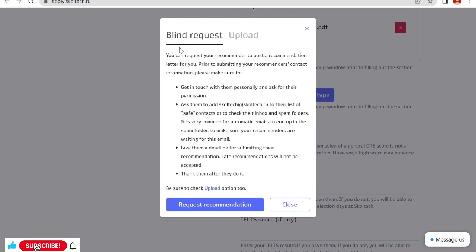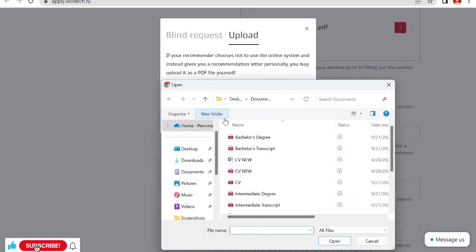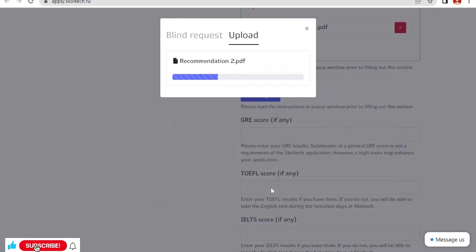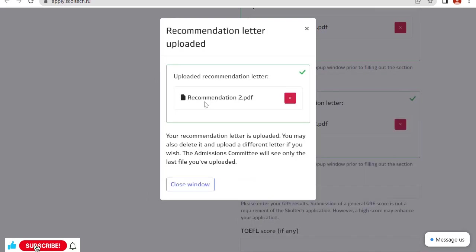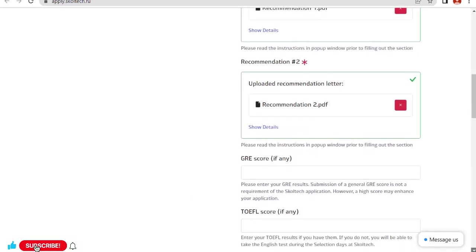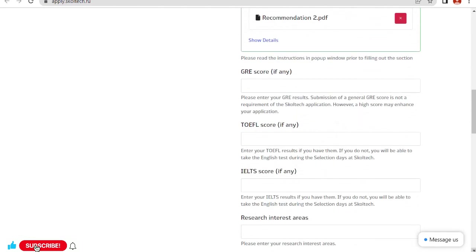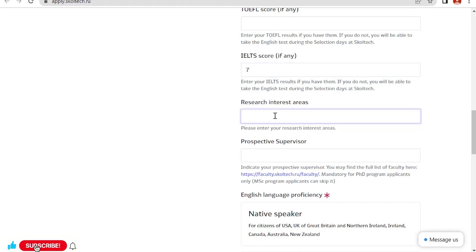Recommendation letter. I have uploaded two document recommendations. Next one is GRE score if you have any, TOEFL score, IELTS score if you have any. Suppose I have done my IELTS and my IELTS score is seven. Research interest area: as we are applying for data science, I don't have any knowledge about this data science, but I am writing just for reference.